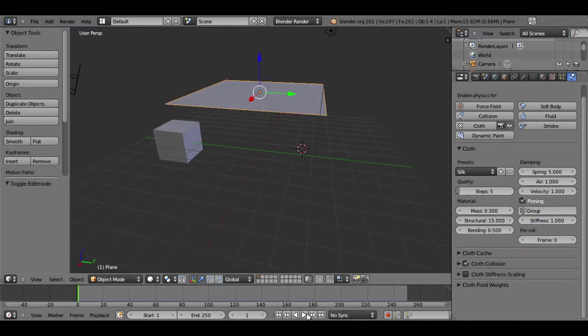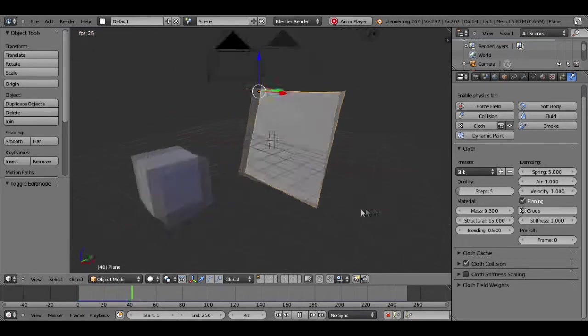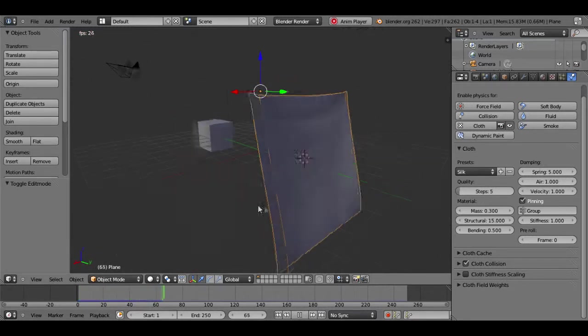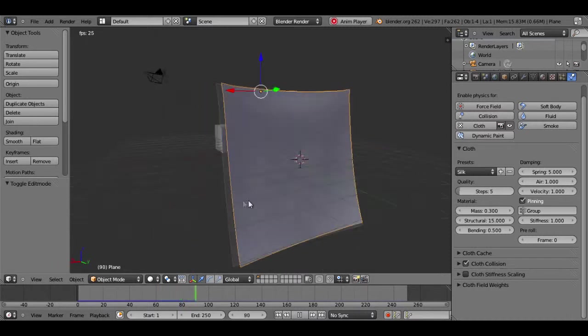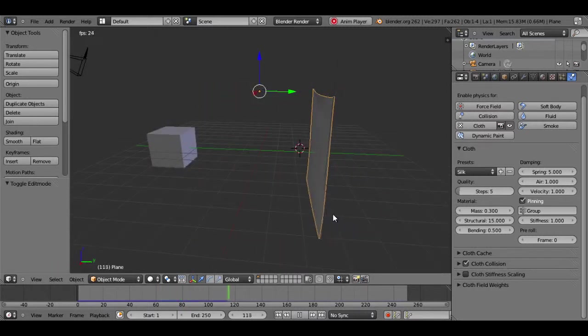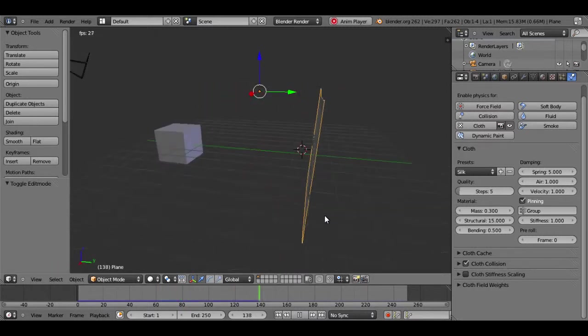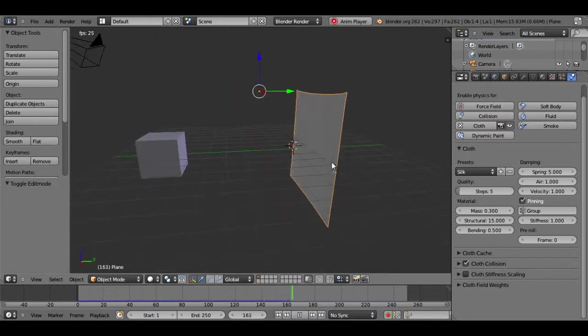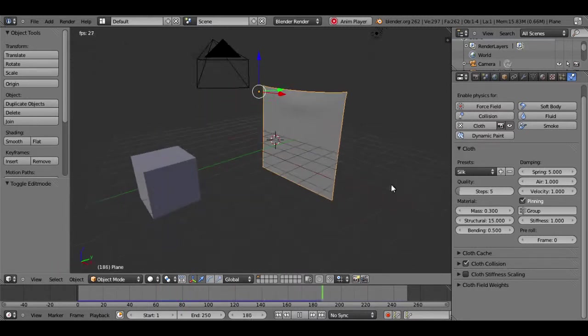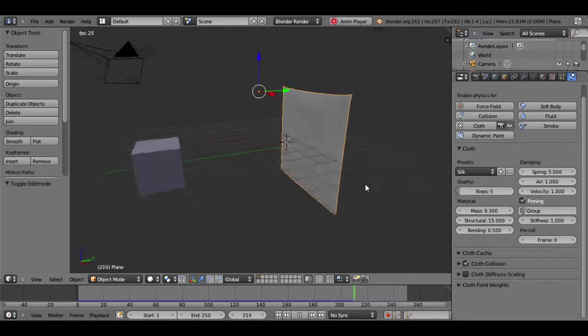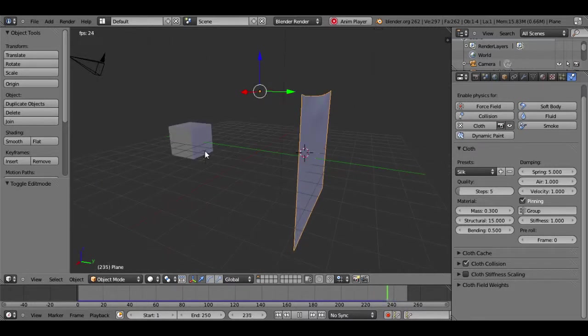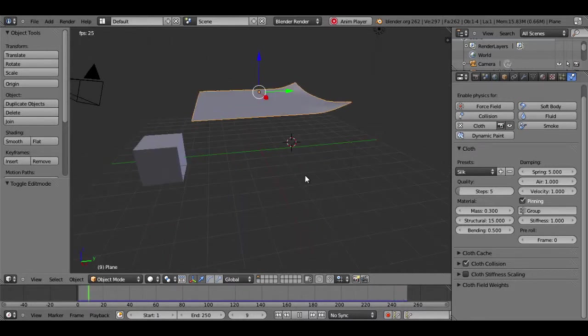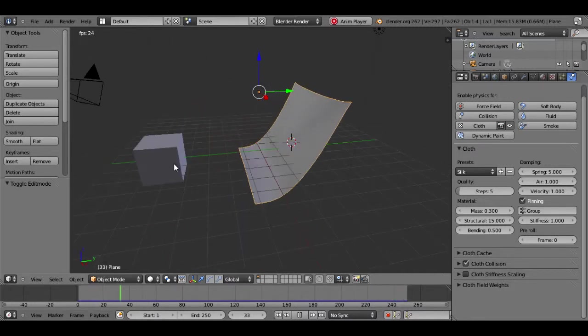So now if you hit play, you'll see that our cloth is kind of pinned to our little set, and it looks like it could be a curtain in front of a window. It could be anything.